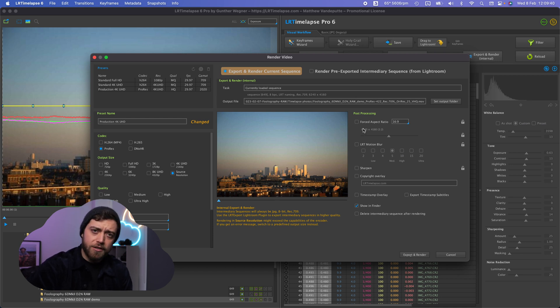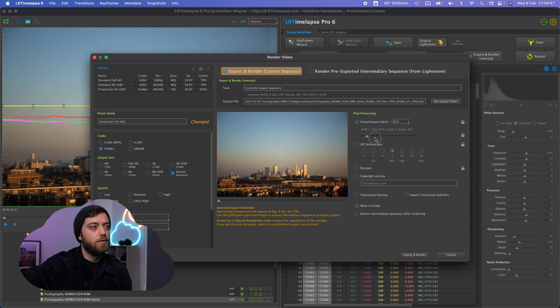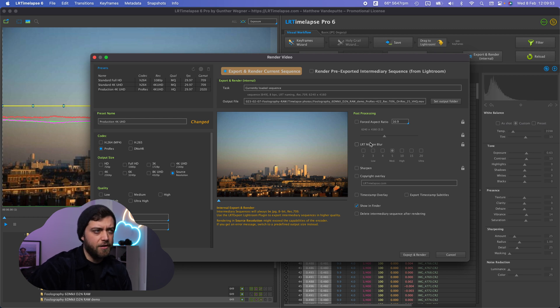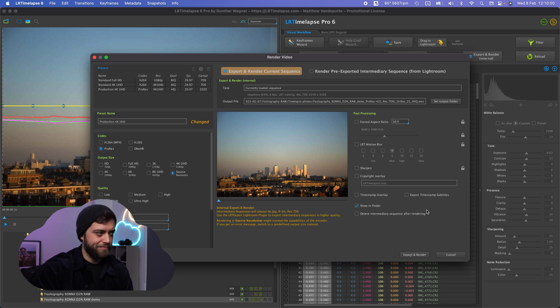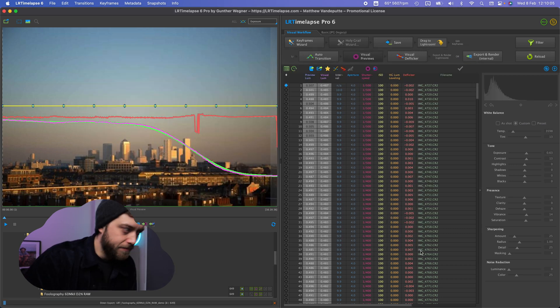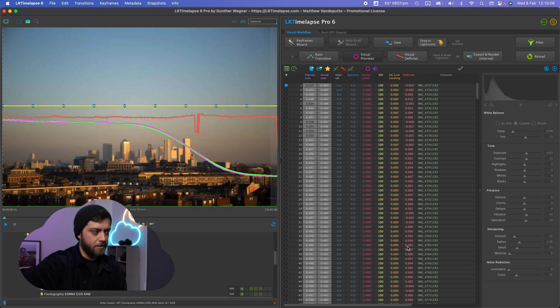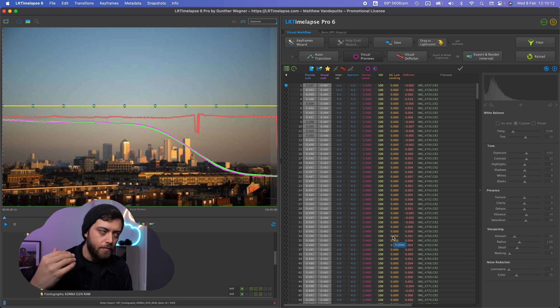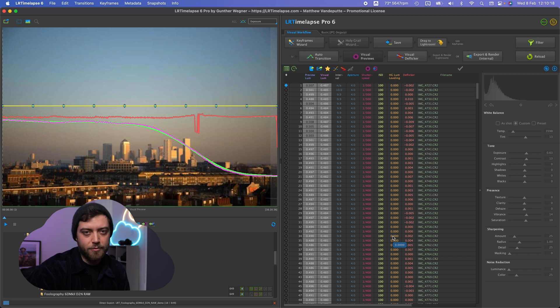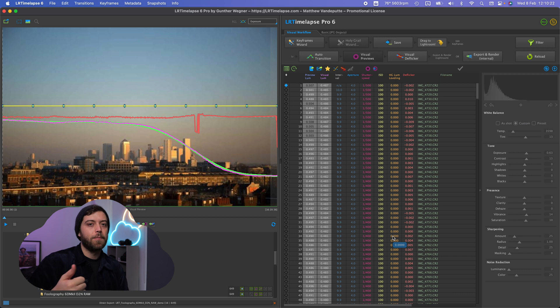Now what you want to do here is you could force the aspect ratio, you could export but why would you do that, just use the full resolution. You can add motion blur, I'm not going to do that here because there's not really anything to motion blur, the sky just goes dark. You can add some sharpening, add a copyright overlay whatever but just use the settings that I'm showing you on screen right now. Hit export and render and now it's going to create an intermediary sequence of JPEG files and then from those JPEG files it's going to create a high resolution ProRes file all from within LR timelapse which is obviously a new feature.